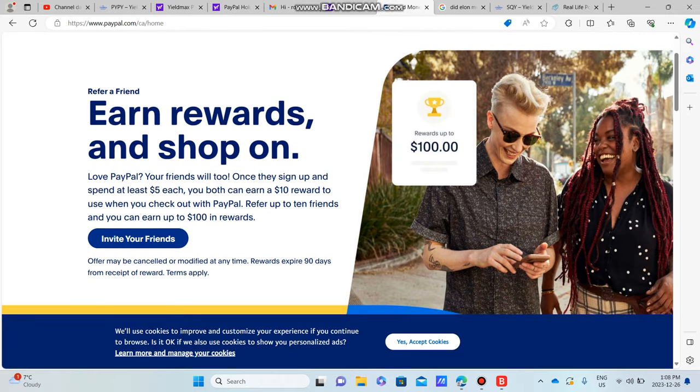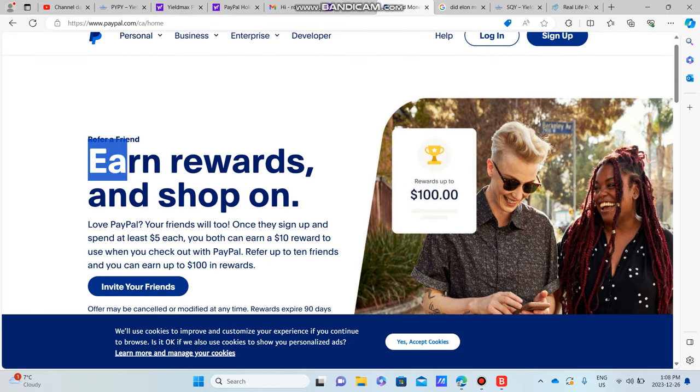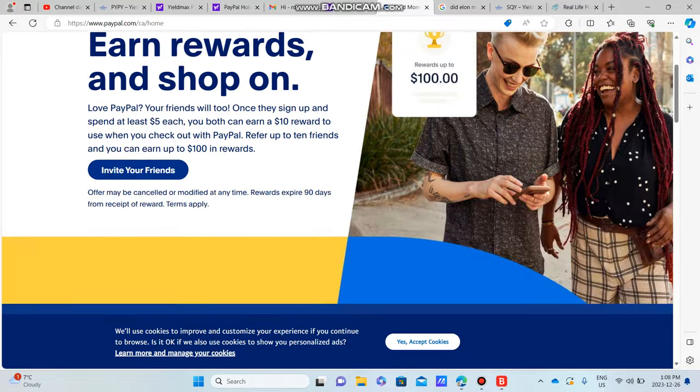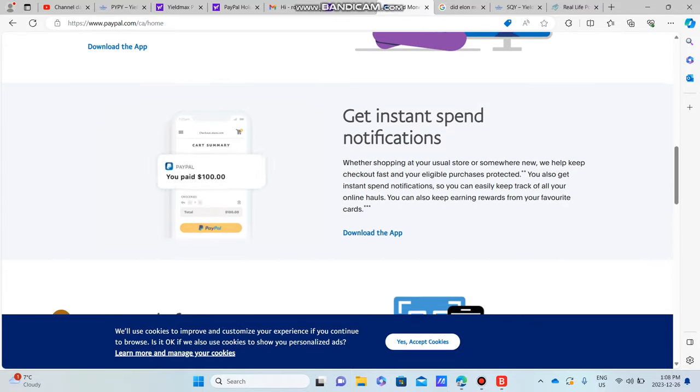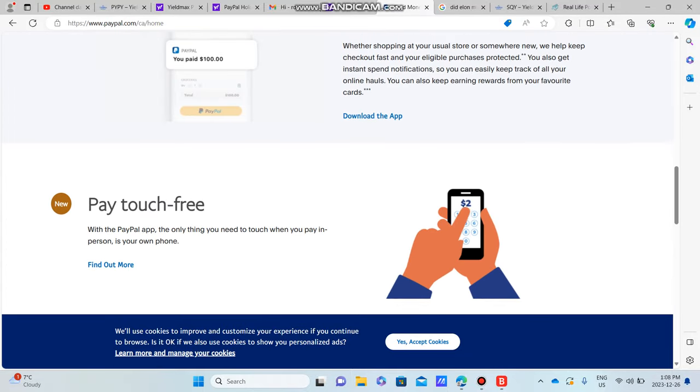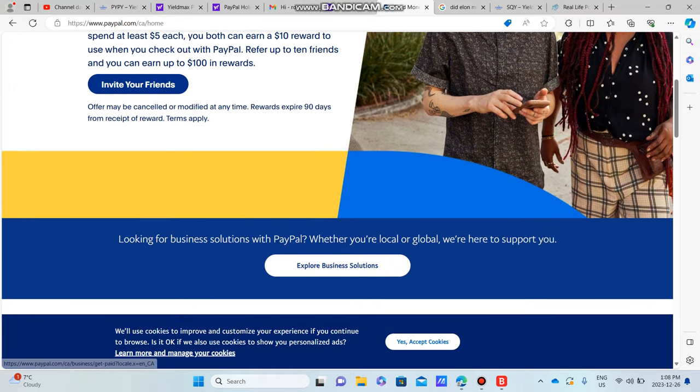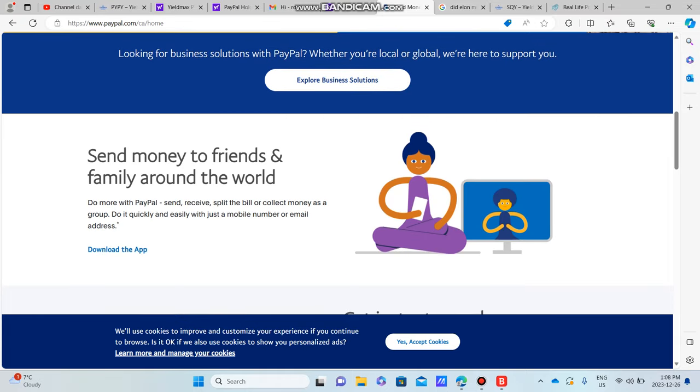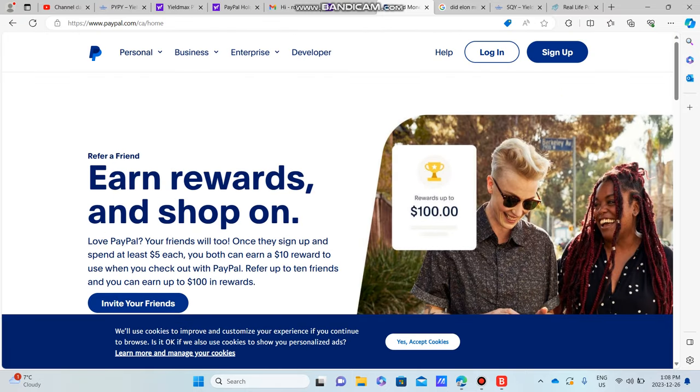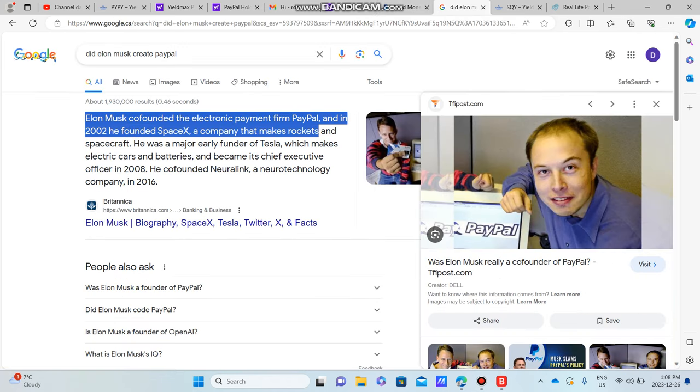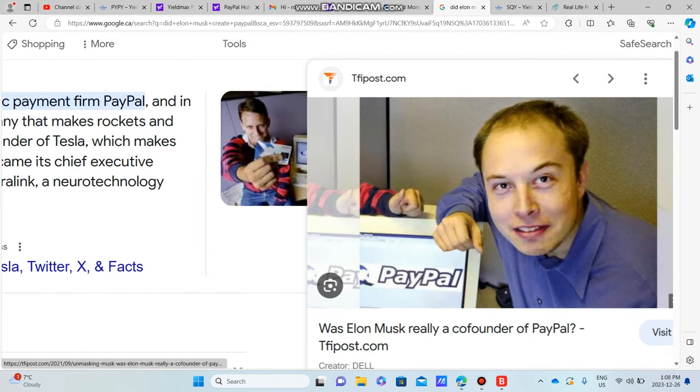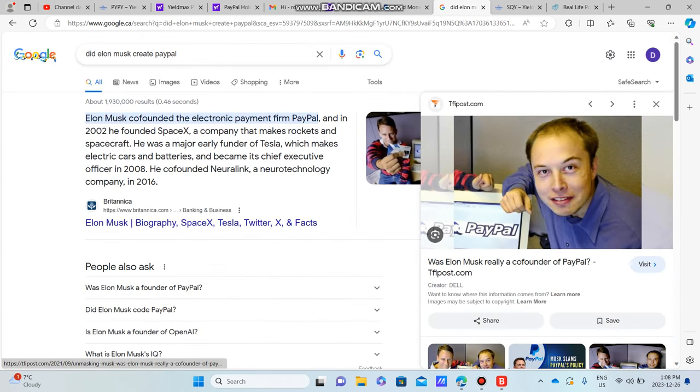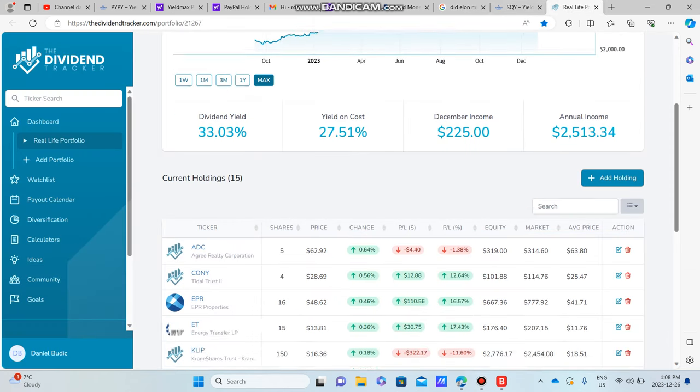When looking at PayPal, we want to make sure the underlying company is good. I'm sure you're all aware what PayPal does, so I'm not necessarily going to go into it. They're an online transactor of money, making it easy for people to transact money across the world with relatively low fees. PayPal was actually created by Elon Musk, who co-founded PayPal way back in the day.